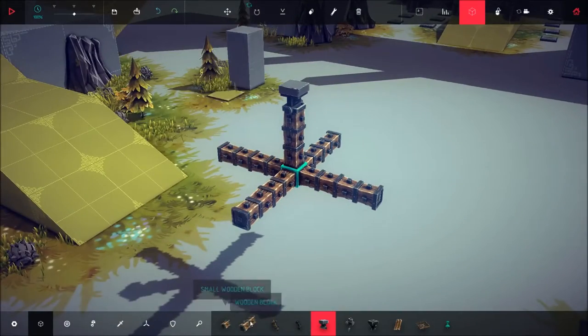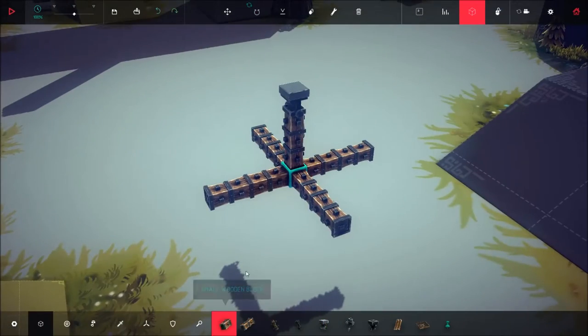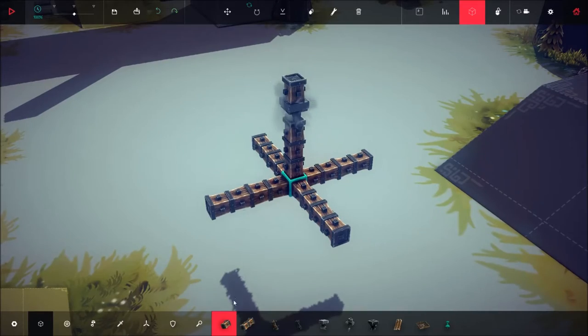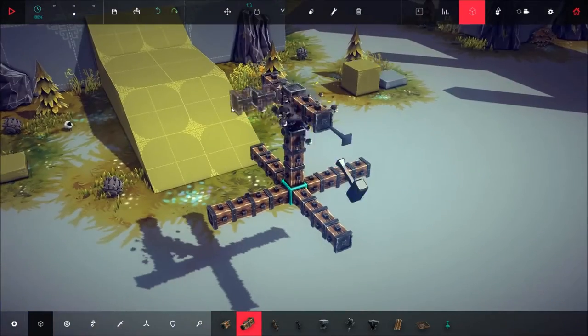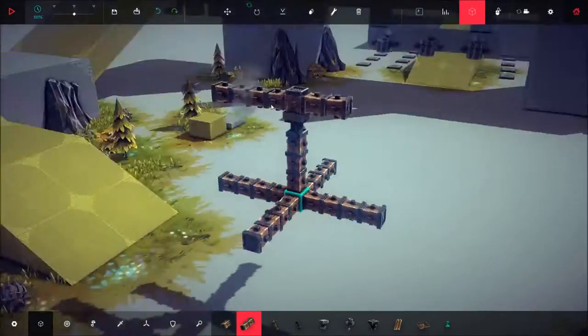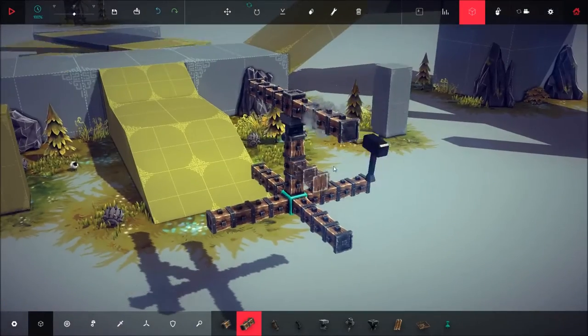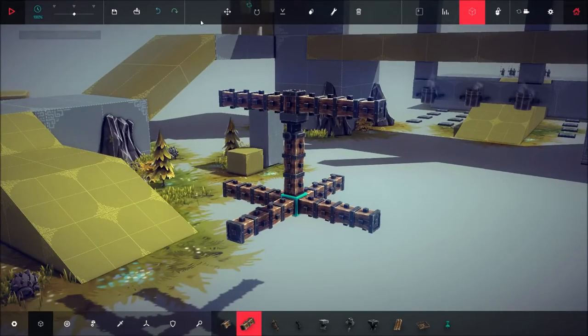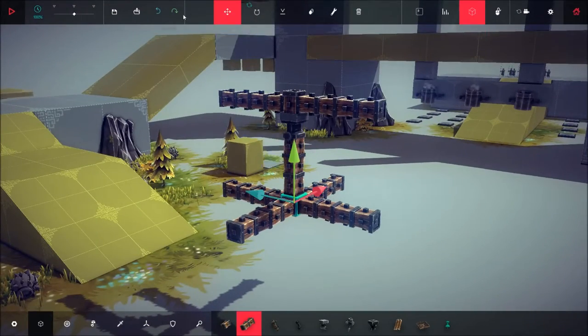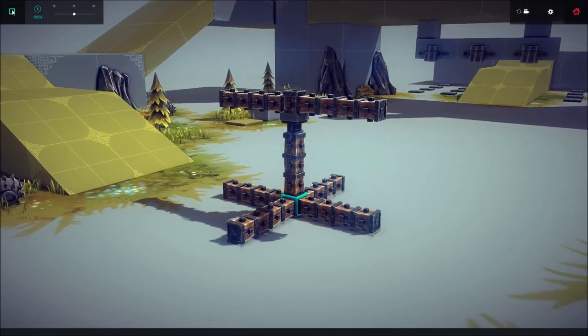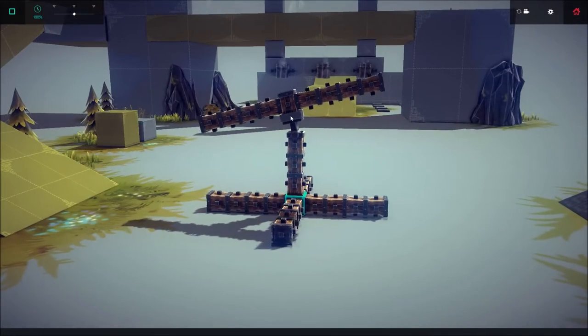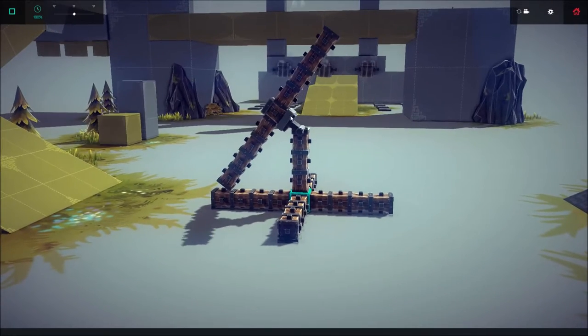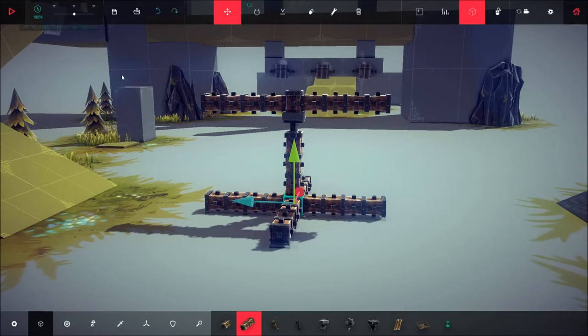Alright, and then what you want to do is you want to place one small block there and then place some wooden blocks like this. So what you got now is basically the catapult motion that you want to create.